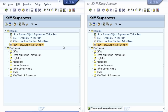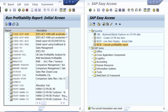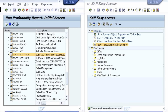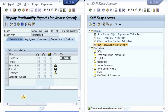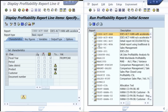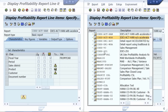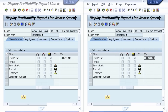We have two sessions open in the same system. We are now opening the definition of a COPA drill-down report on the left screen. Now we are opening another report definition on the right screen. You can see that the reports are identically defined.